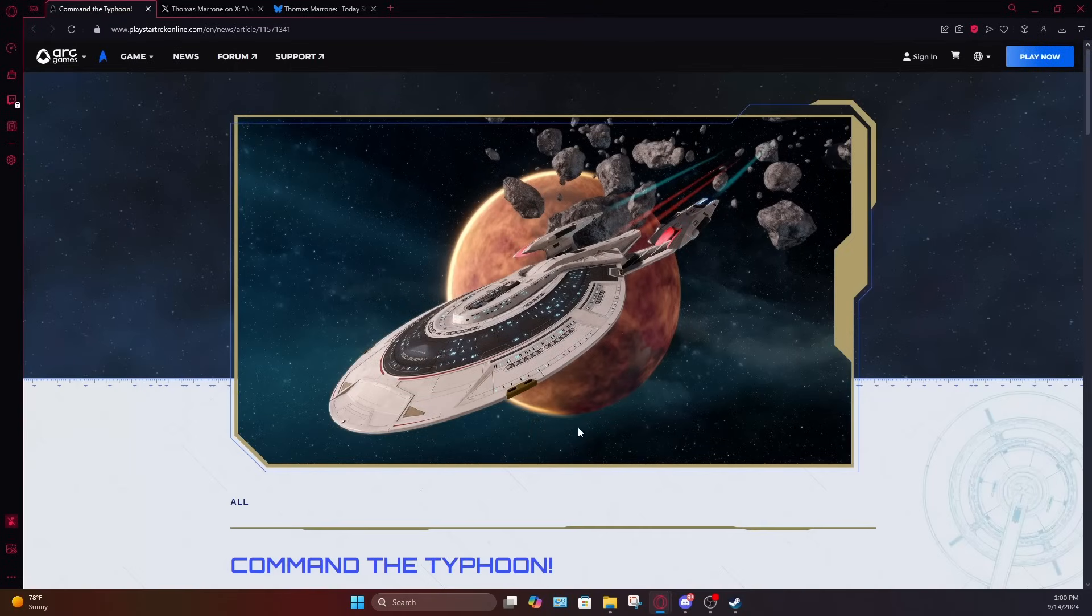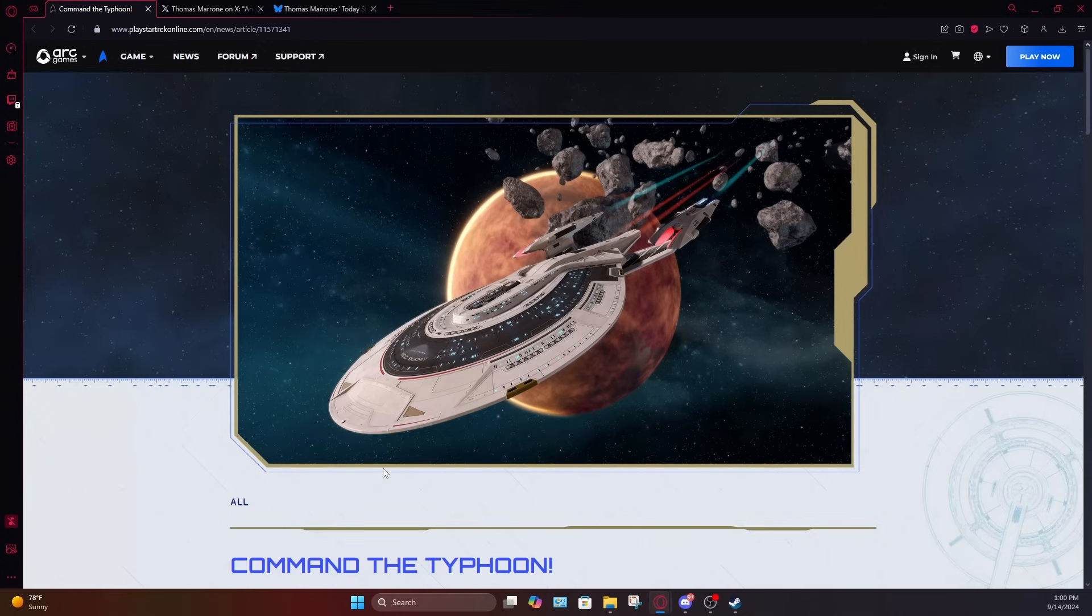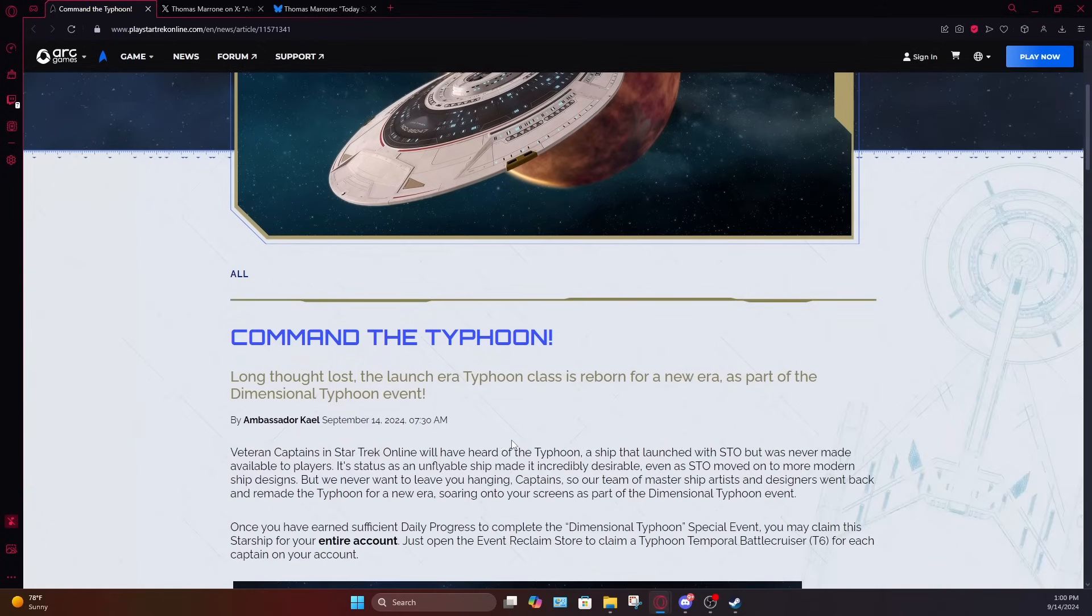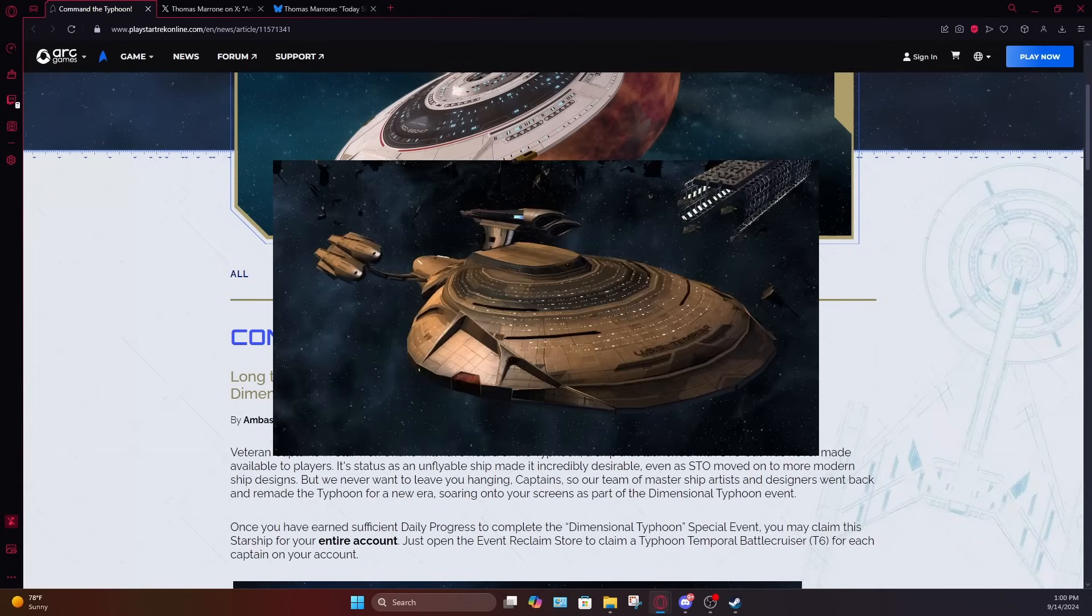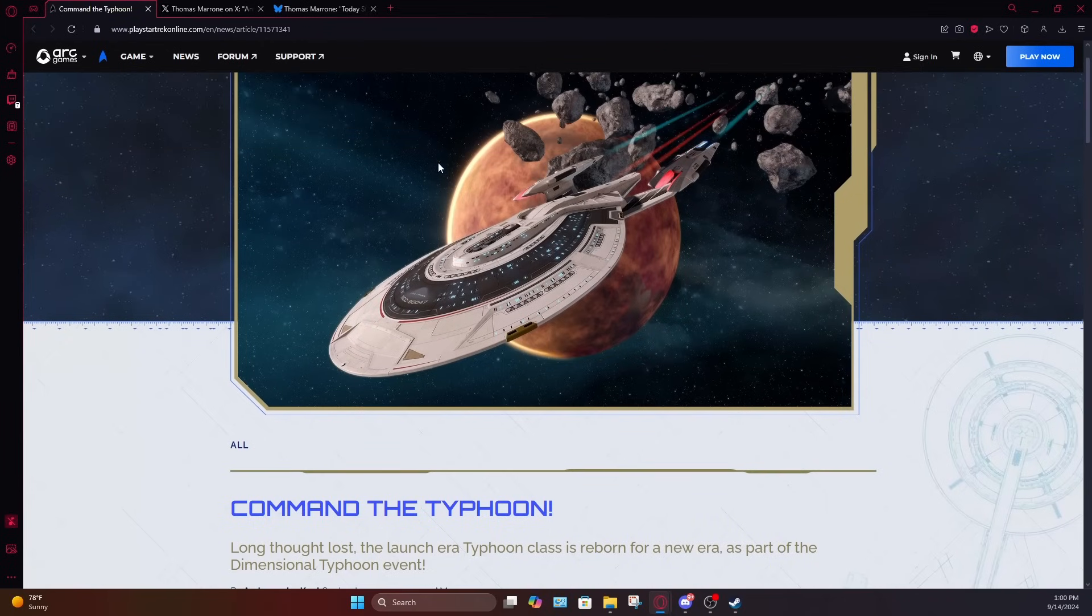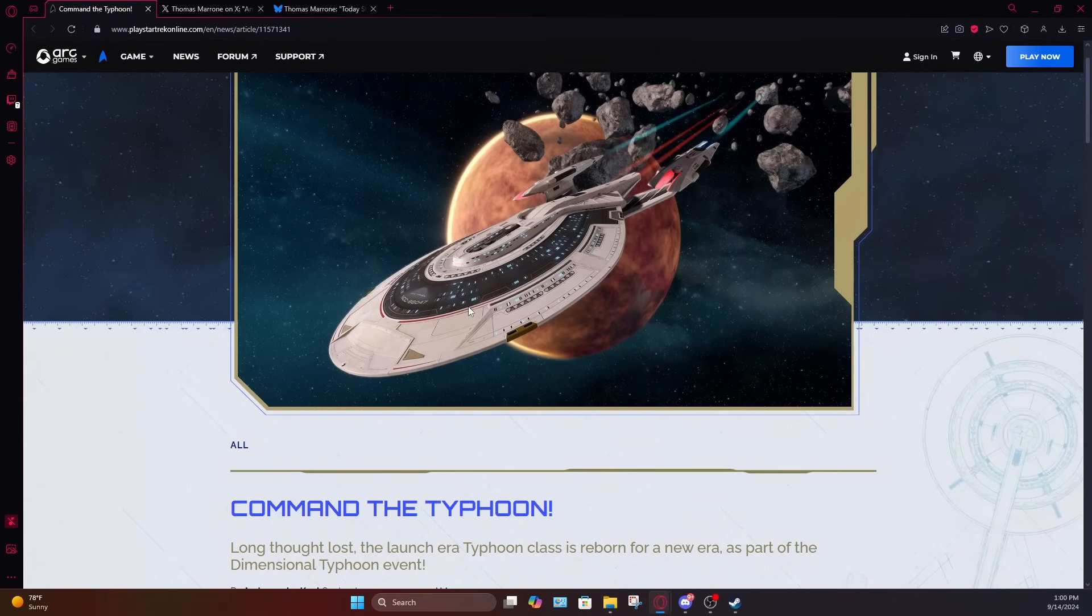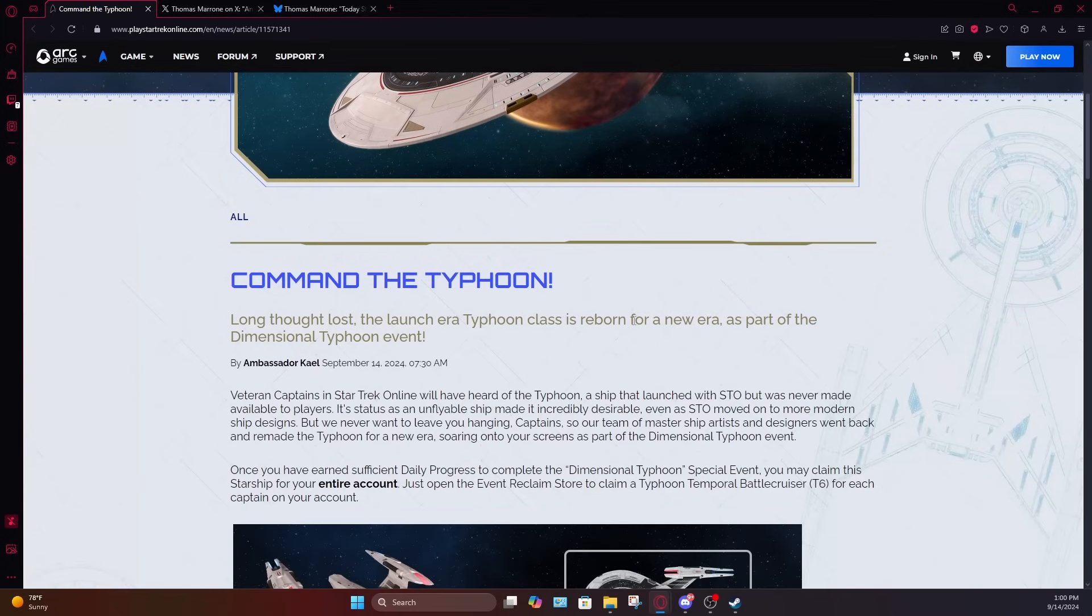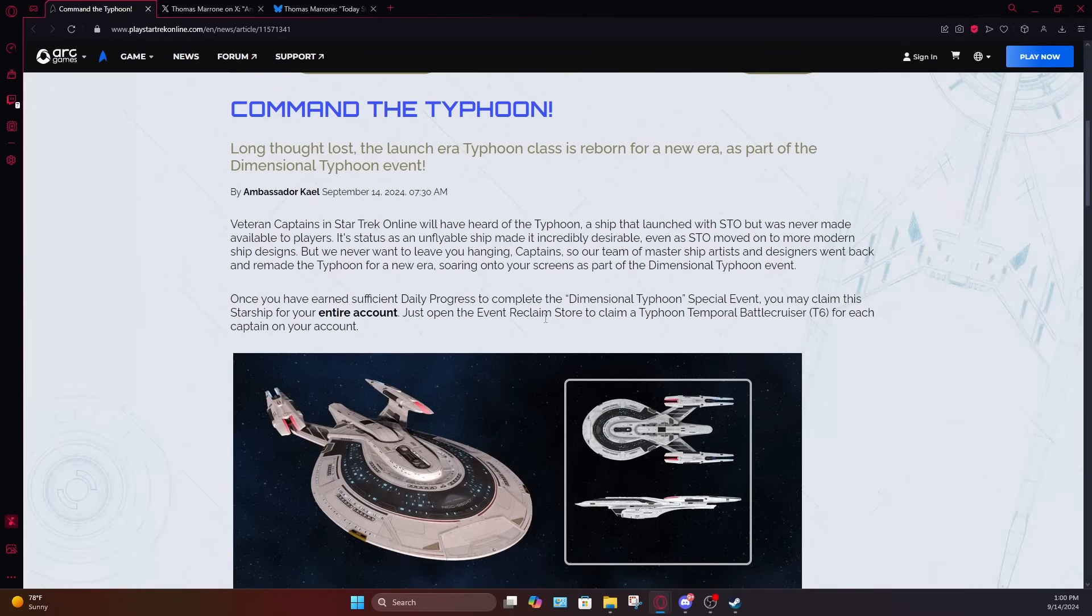So to recap a little bit, this is the Typhoon class. It is actually a revamped model of a very old Star Trek Online design, one that was never made into a playable ship. I don't really know why the original reason was, but as time went on, it was never made playable, mostly because it looked like a potato. But yeah, they've decided to remake the ship and make it into a playable ship.